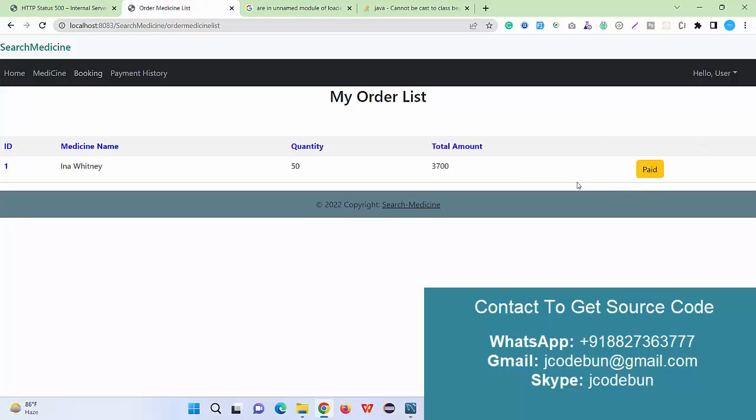Now if I move again into the booking section, I can see the payment is paid. It means the transaction is updated and it's paid now, so I can't pay it again.